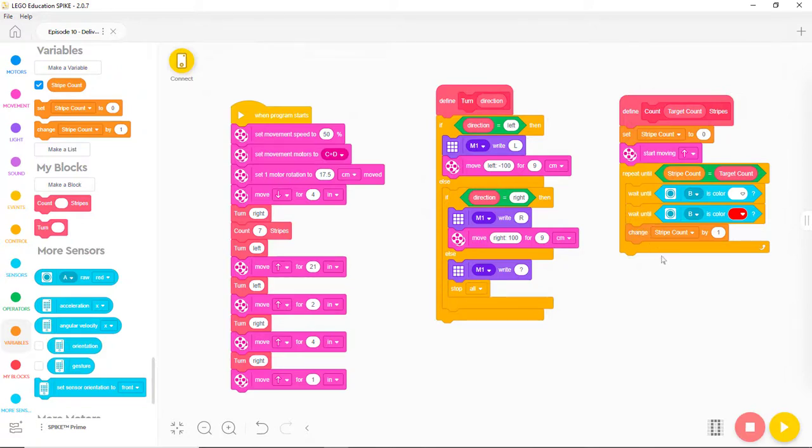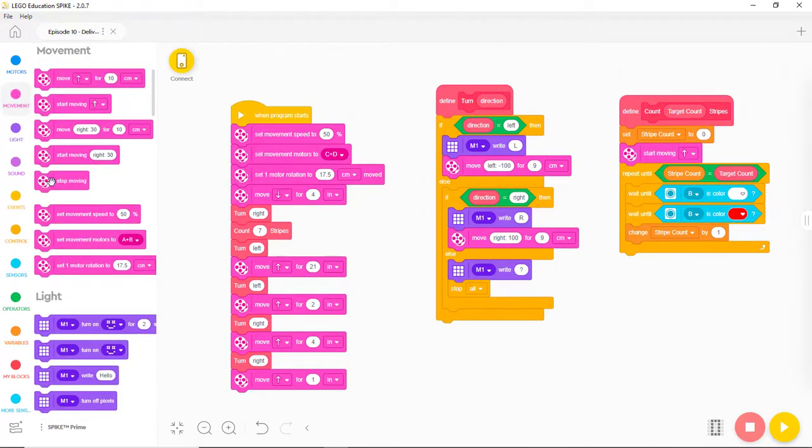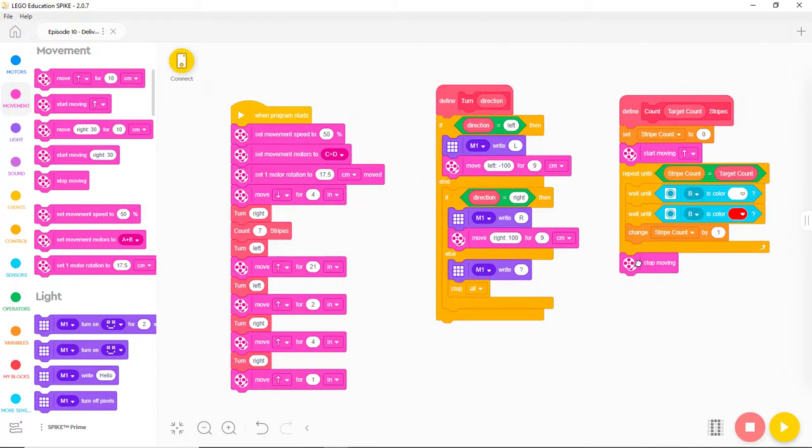The program will loop back to the top of the Repeat where it will compare the StripeCount to the TargetCount. It will keep looping until it reaches TargetCount. At that point, we want the robot to stop moving, so let's add a StopMoving block after the Repeat block.